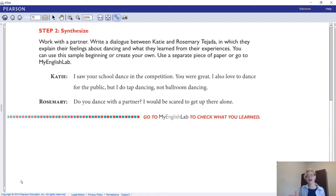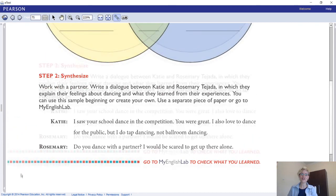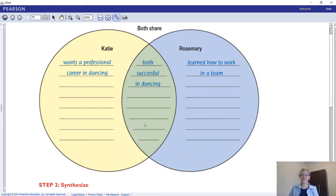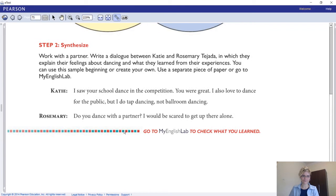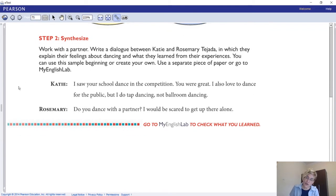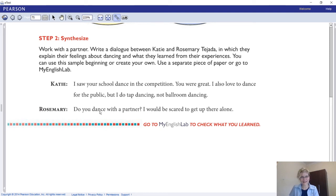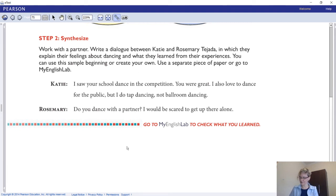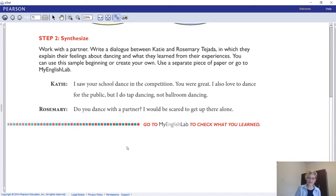Base your dialogue on the Venn diagram — the connections you've already made. For example, the sample beginning is: 'I saw your school dance in the competition. You were great.' 'I also love to dance for the public, but I do tap dancing, not ballroom dancing.' 'Do you dance with a partner? I would be scared to get up there alone.' Continue this dialogue or make one from scratch, but it should be based on the similarities and differences from Reading 1 and Reading 2 that you have already correlated.